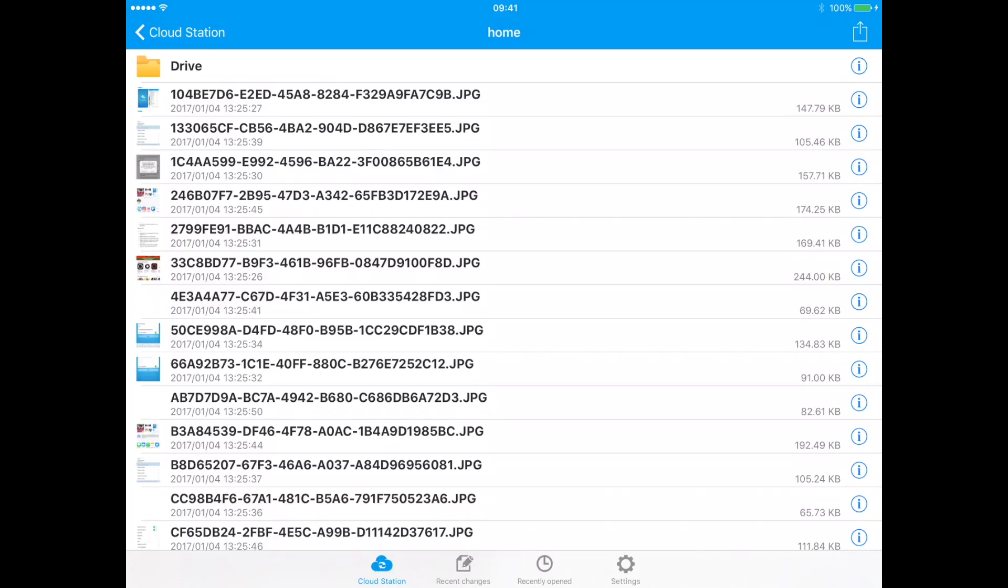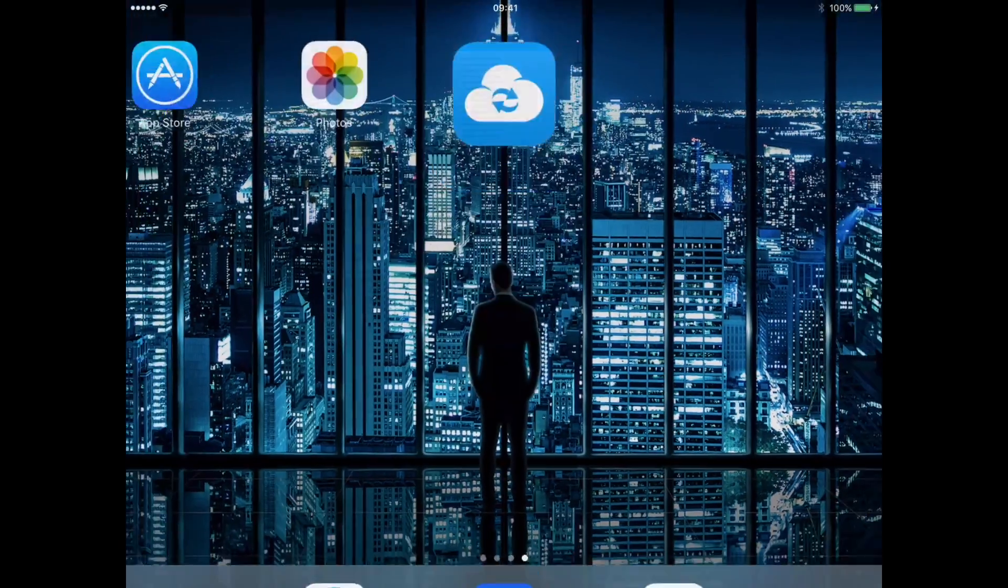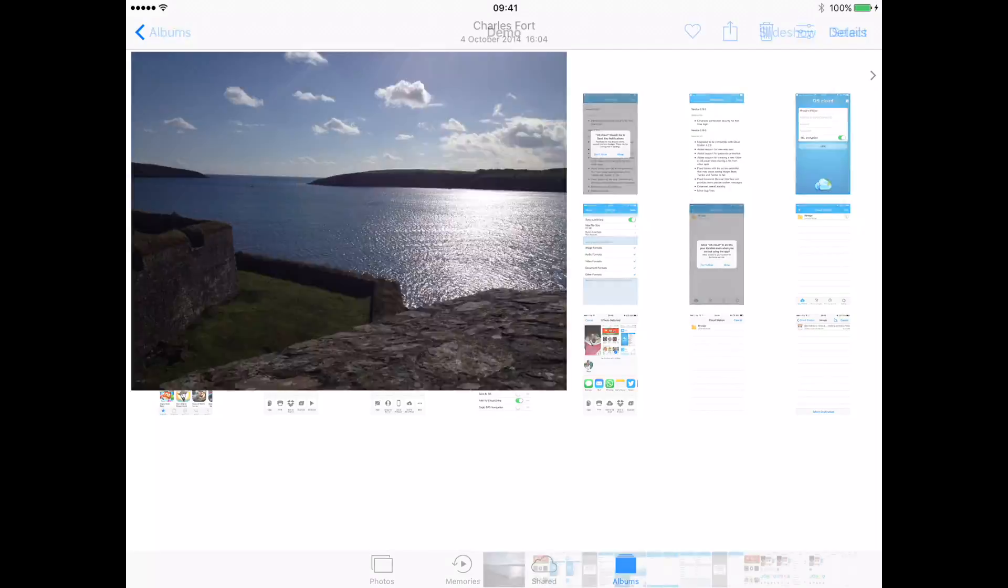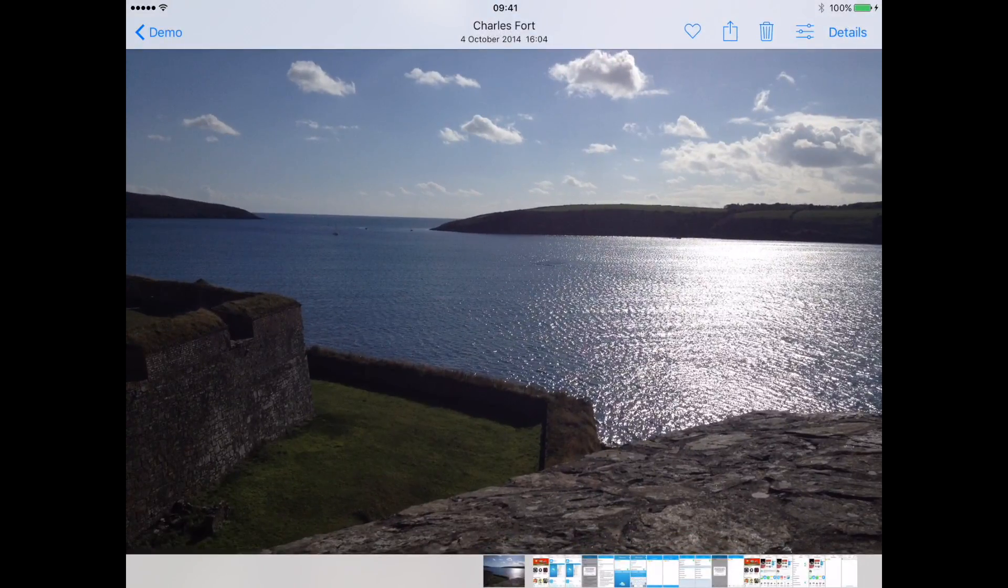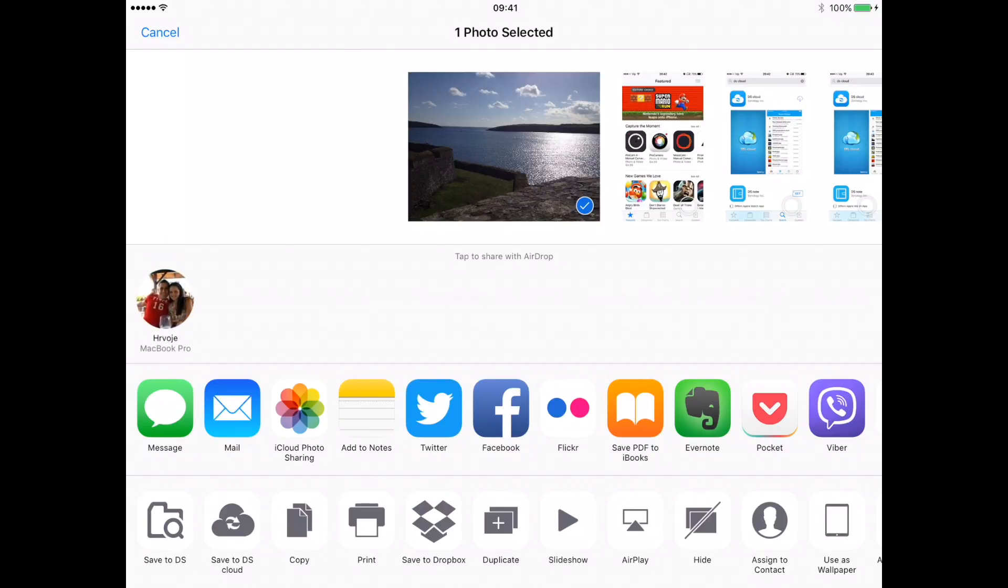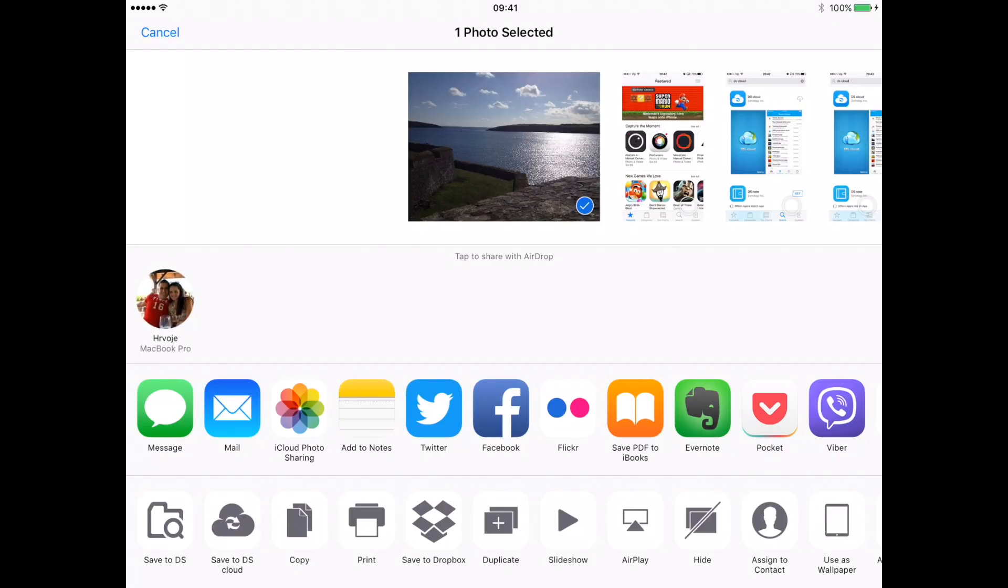If you would like to upload a single photo to your DSCloud, press the home button, then open the Photos App. Select the photo that you'd like to upload, select the share menu, and then select the option Save to DSCloud.